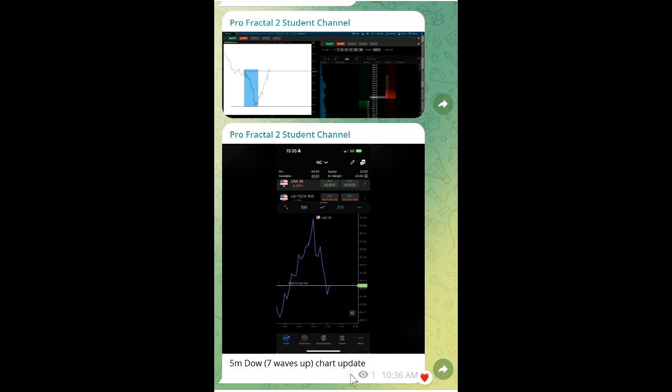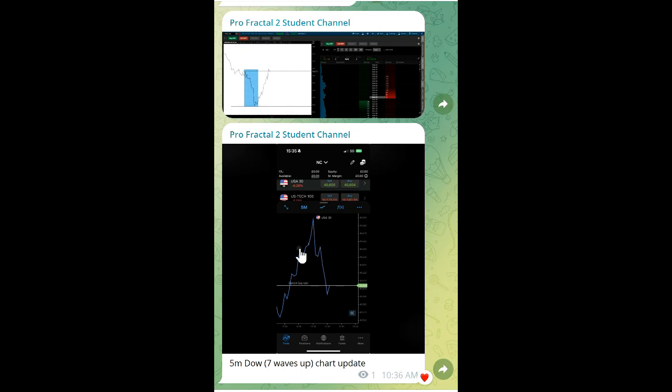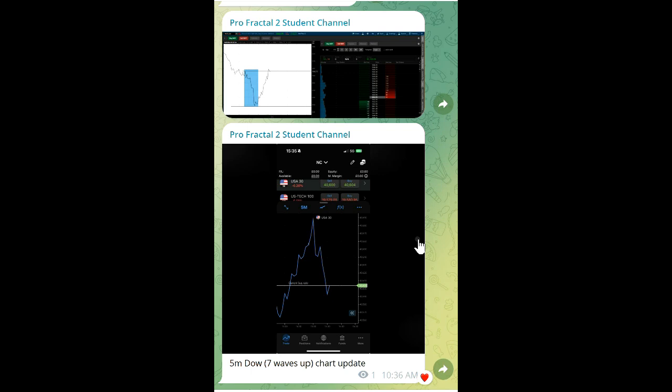Neil caught the five-minute Dow top, seven waves up. All you have to do is count the legs up. This is very typical: you have five legs up and a longer leg up on the final top, then boom. Imagine if you're trading options.